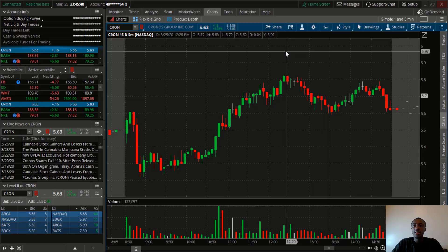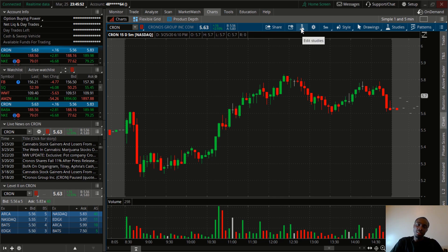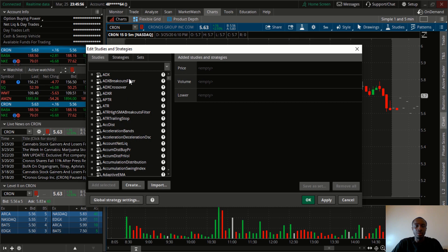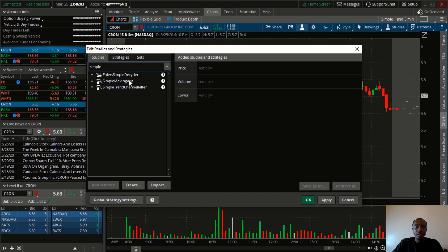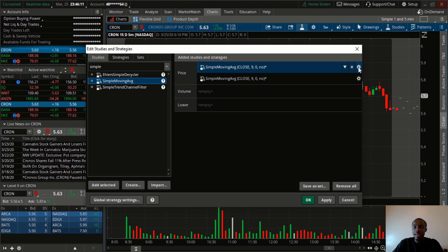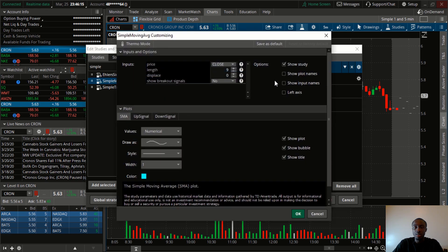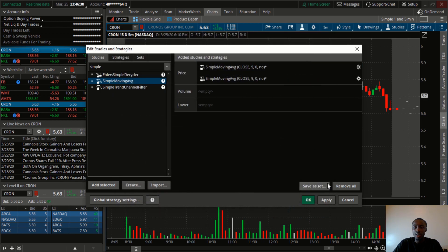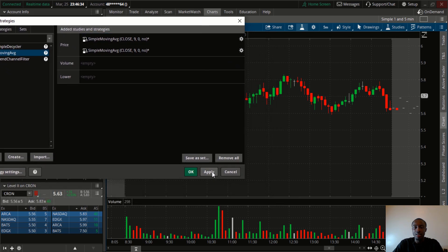Let's look at the indicators I use. To add indicators, click on Studies. Go to the search bar and type Simple Moving Average. Double-click on it to add it, and double-click again because I use two of them. Click on the settings of the first SMA and set the period to 9. Change the color to green, then click OK. Click Apply and there it is — the 9-period Simple Moving Average on the chart.